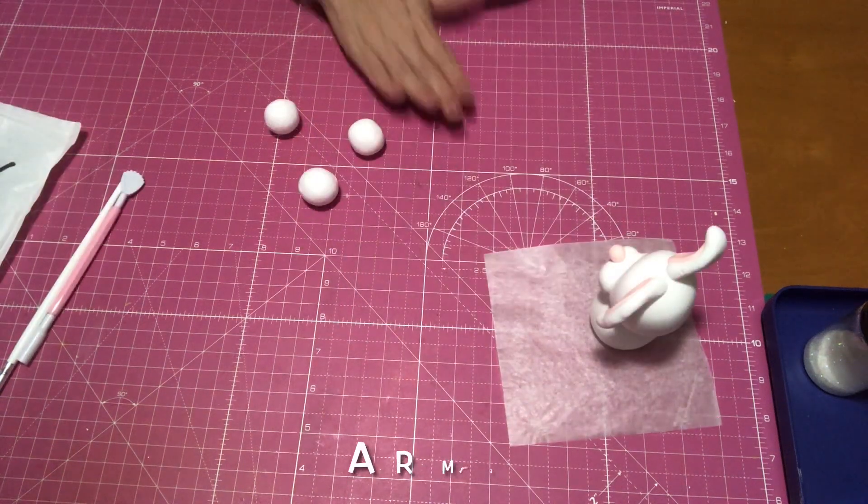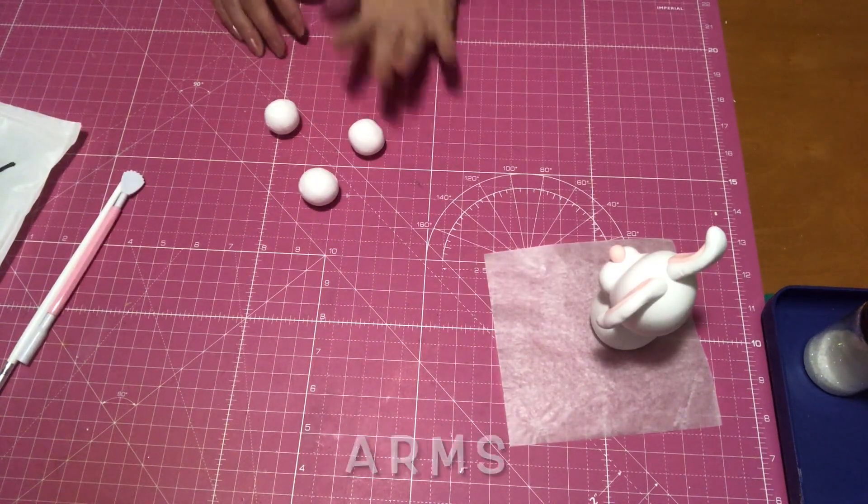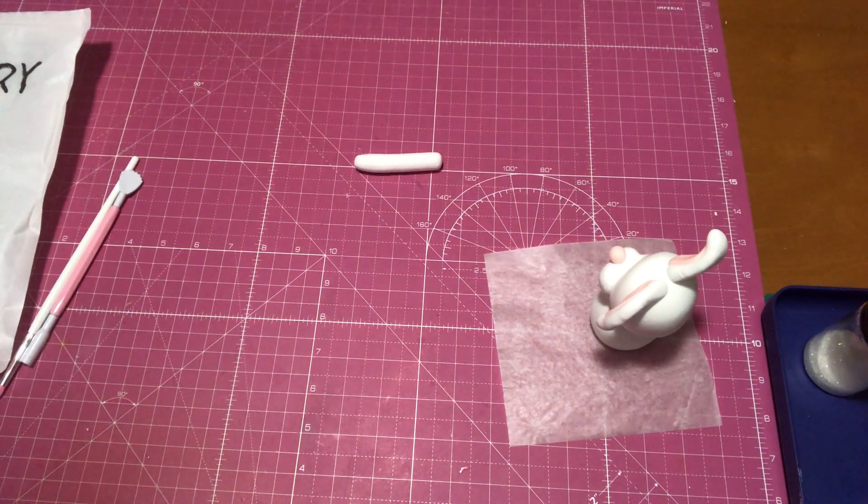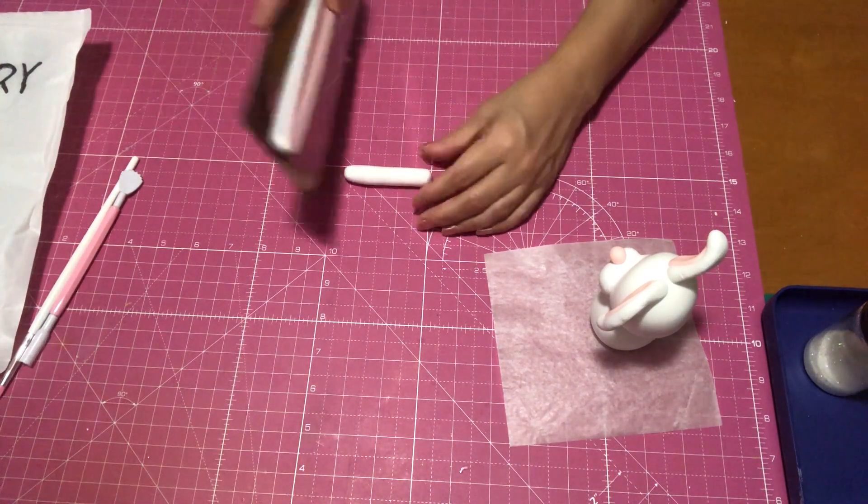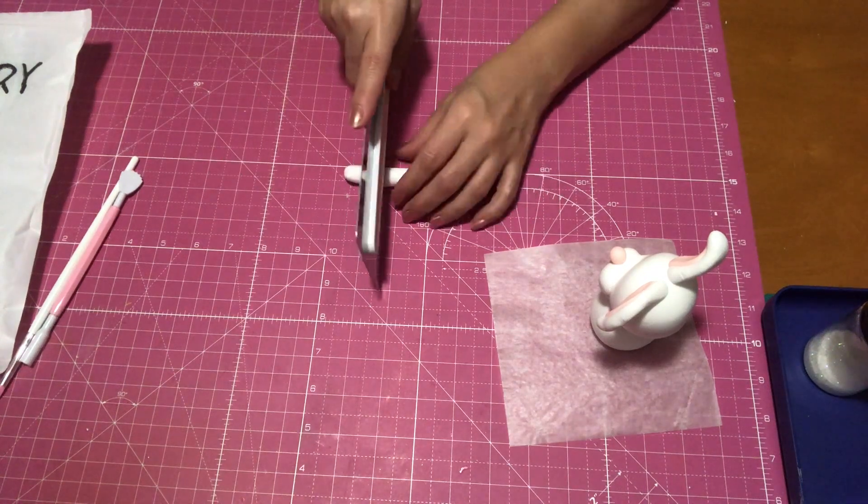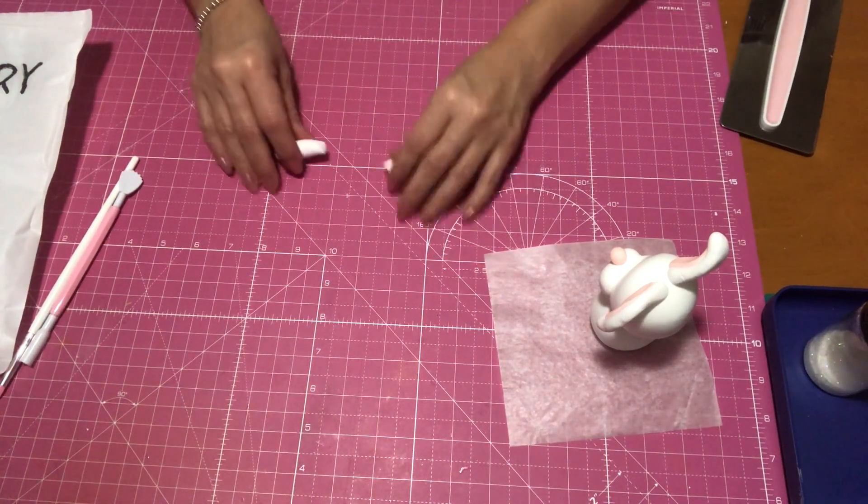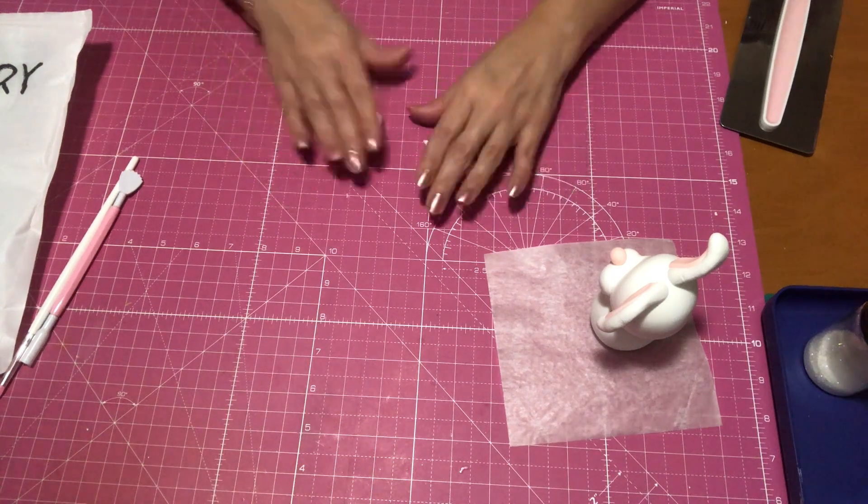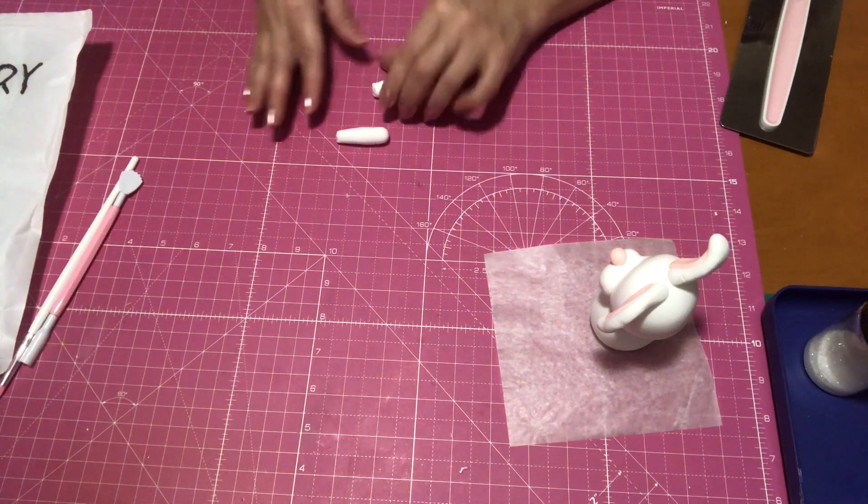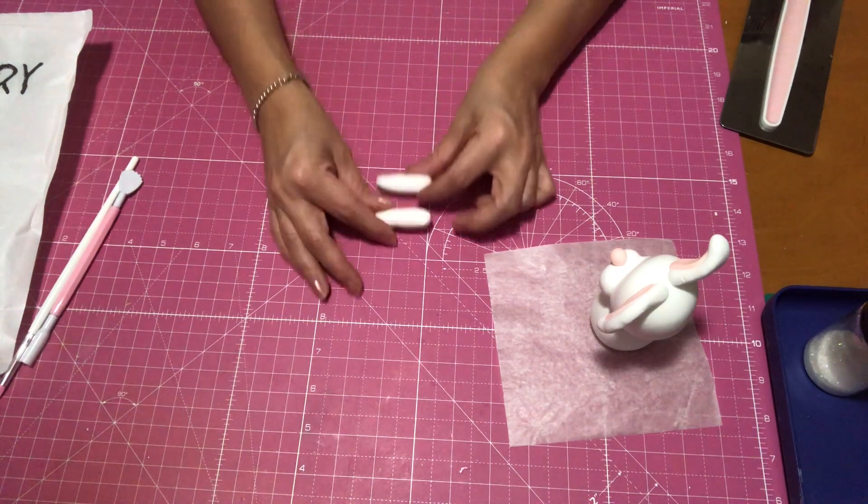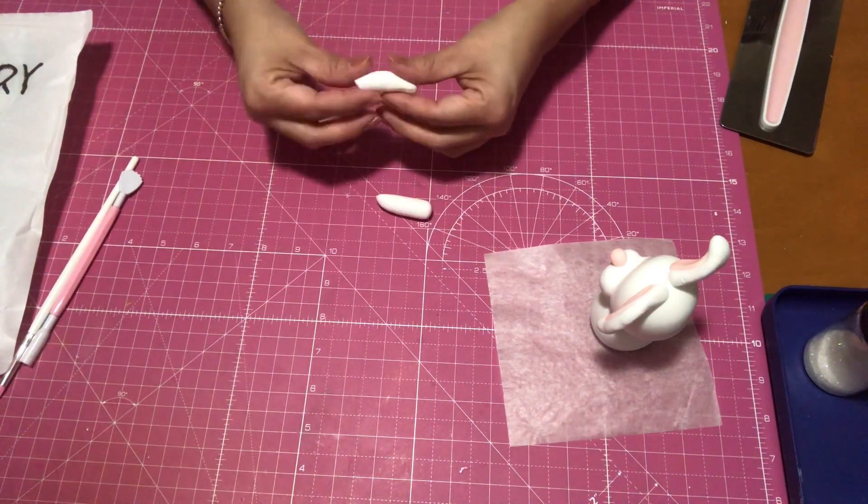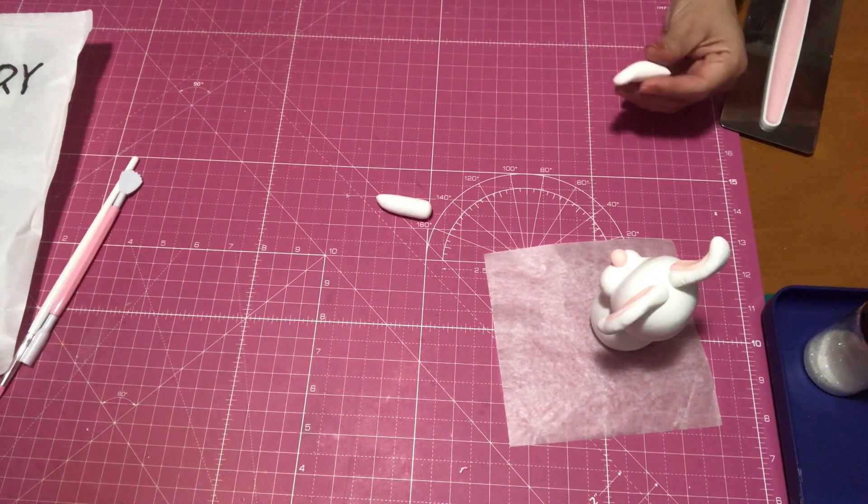So now I'm going to be making her arms, and all I did is just make sure that both are the same length. Then I'm going to go in with a pair of scissors and I'm just going to mark to where I'm making her paws. You can use a knife or if you have a clay cutter as well, and this is just to make sure that I make the marks. I'm not going to cut all the way through.